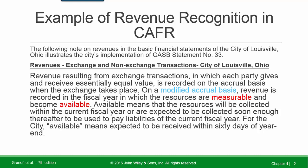On a modified accrual basis, revenue is recorded in the fiscal year in which the resources are measurable and become available. 'Available' means that resources will be collected within the current fiscal year or are expected to be collected soon enough thereafter to pay liabilities of the current fiscal year. For this city, available means expected to be received within 60 days — consistent with the benchmark used in this course.